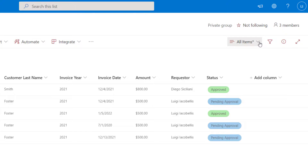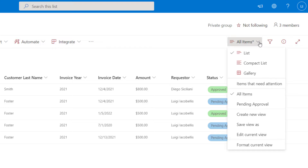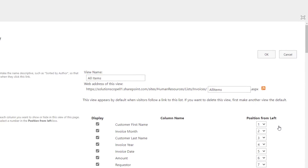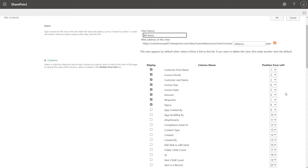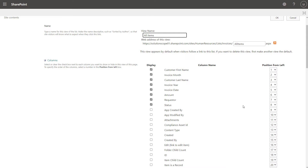This is where you can come to select your different views and to modify them. So I'm going to go ahead and click on 'Edit current view.' What this is going to do is bring us into the same menu that we saw when we were working in the classic experience. And again, if you want to change the order of your columns from this menu, all you want to do is select the desired 'position from left,' and that's going to allow you to rearrange the columns into your desired order.